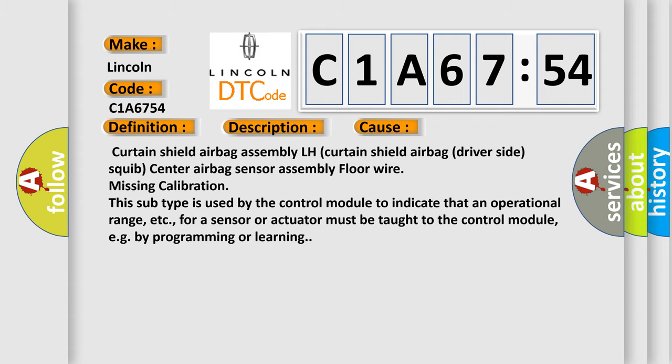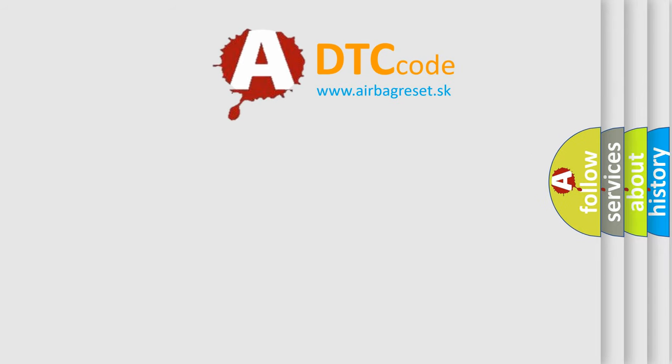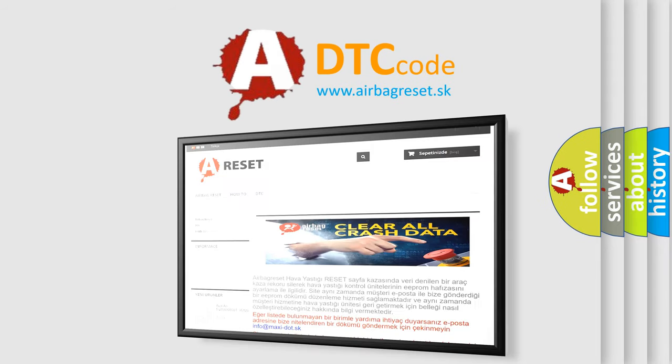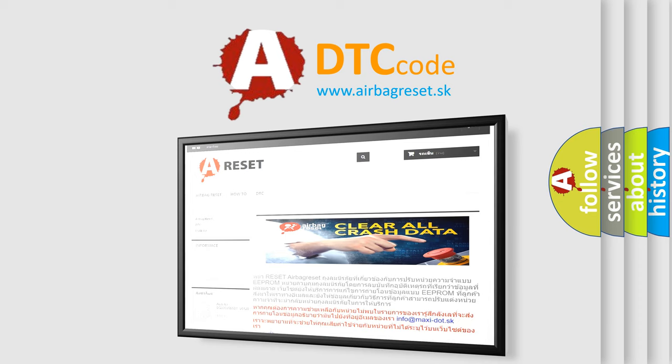The airbag reset website aims to provide information in 52 languages. Thank you for your attention and stay tuned for the next video.